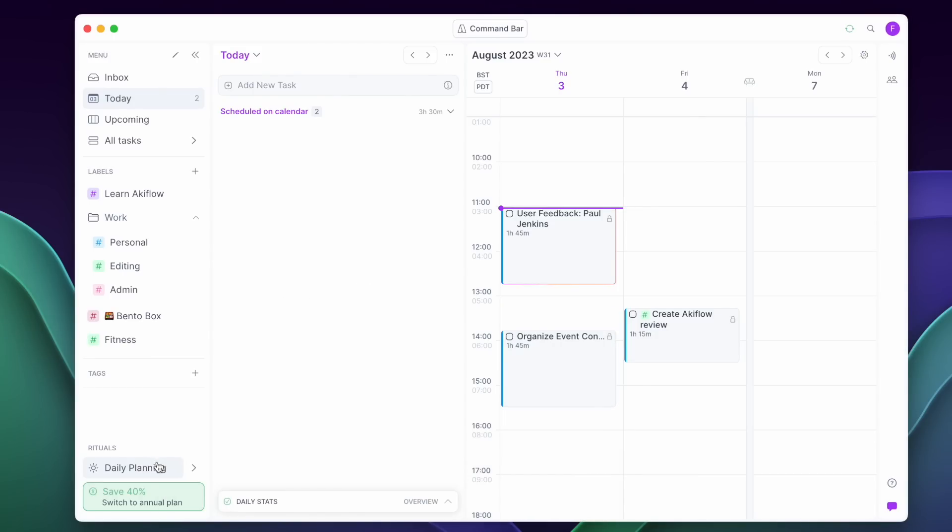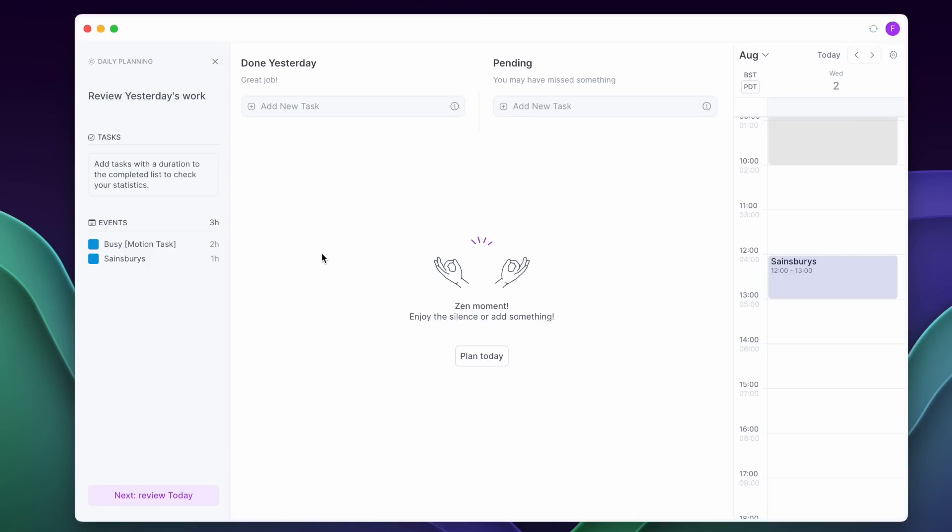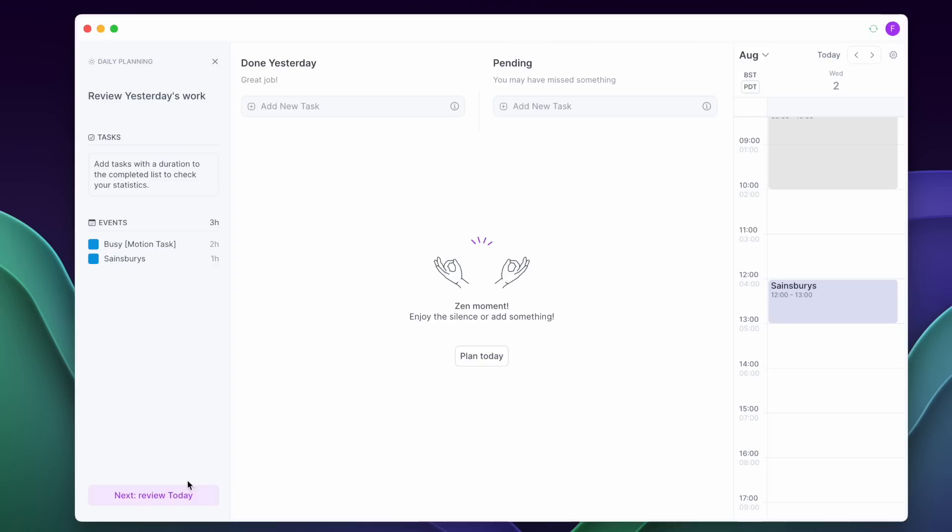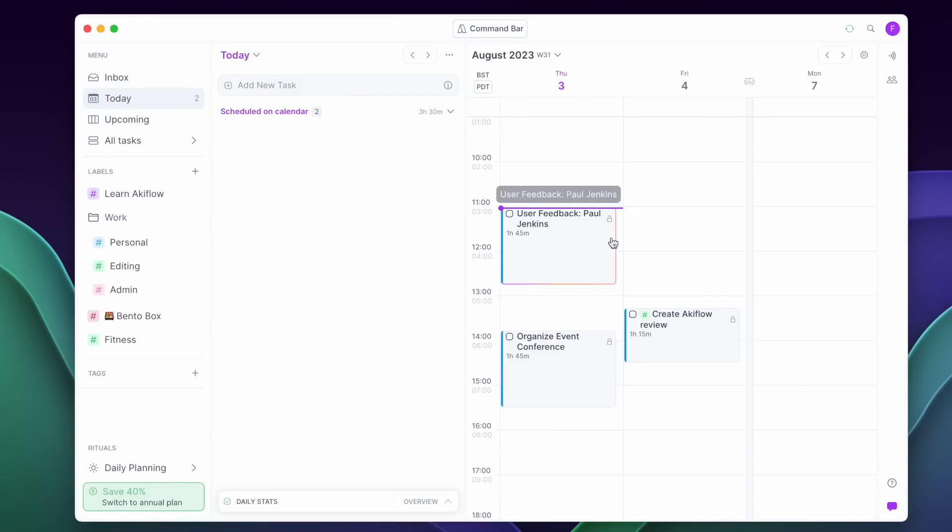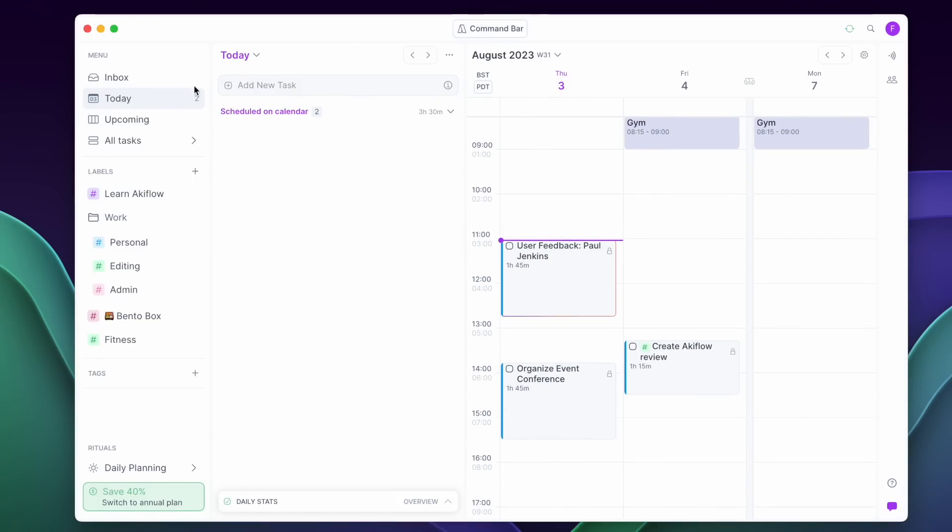So Akiflow has been on my radar for some time and of course I believe it's definitely making waves in productivity space as one that's pushing the boundaries of what we think of as a to-do list application.